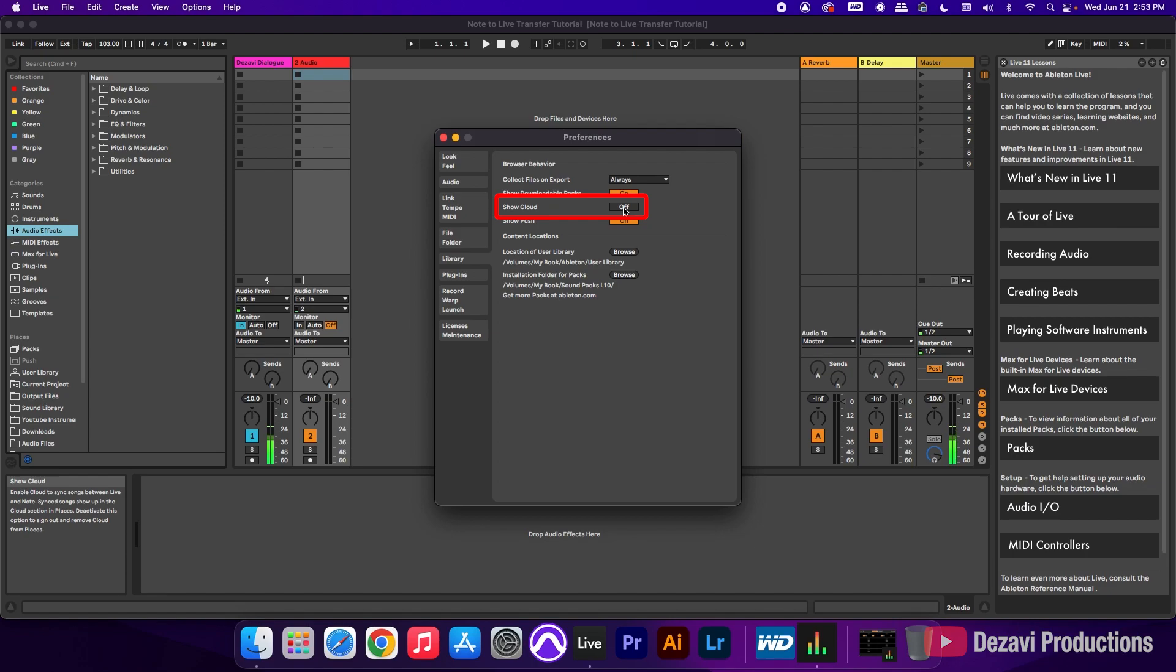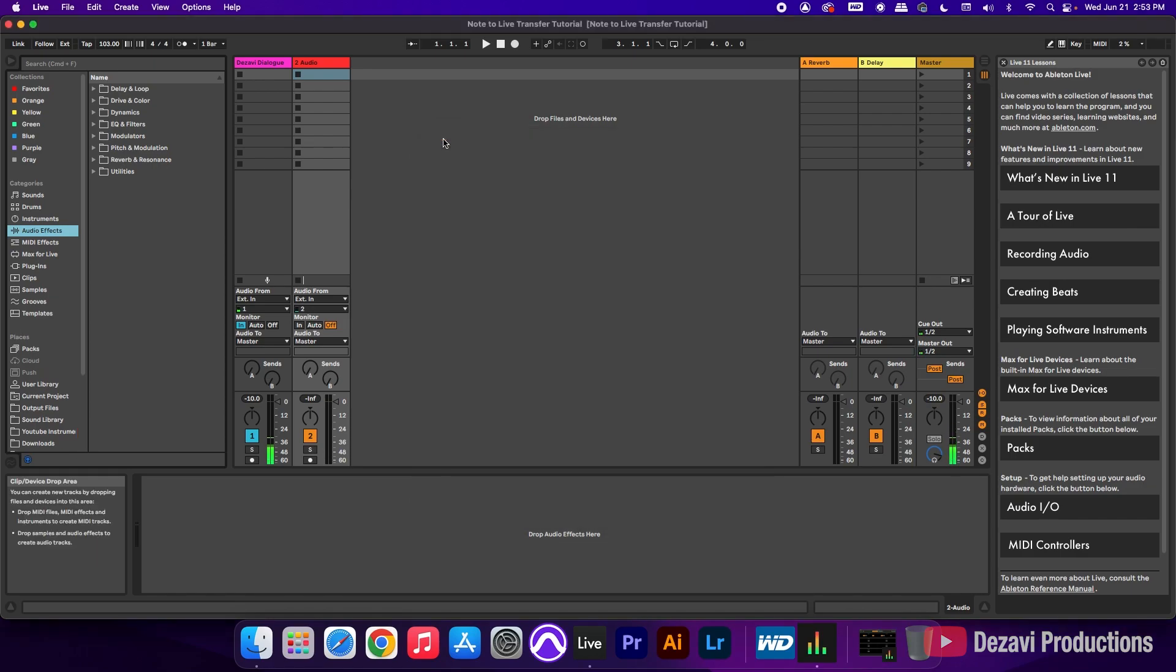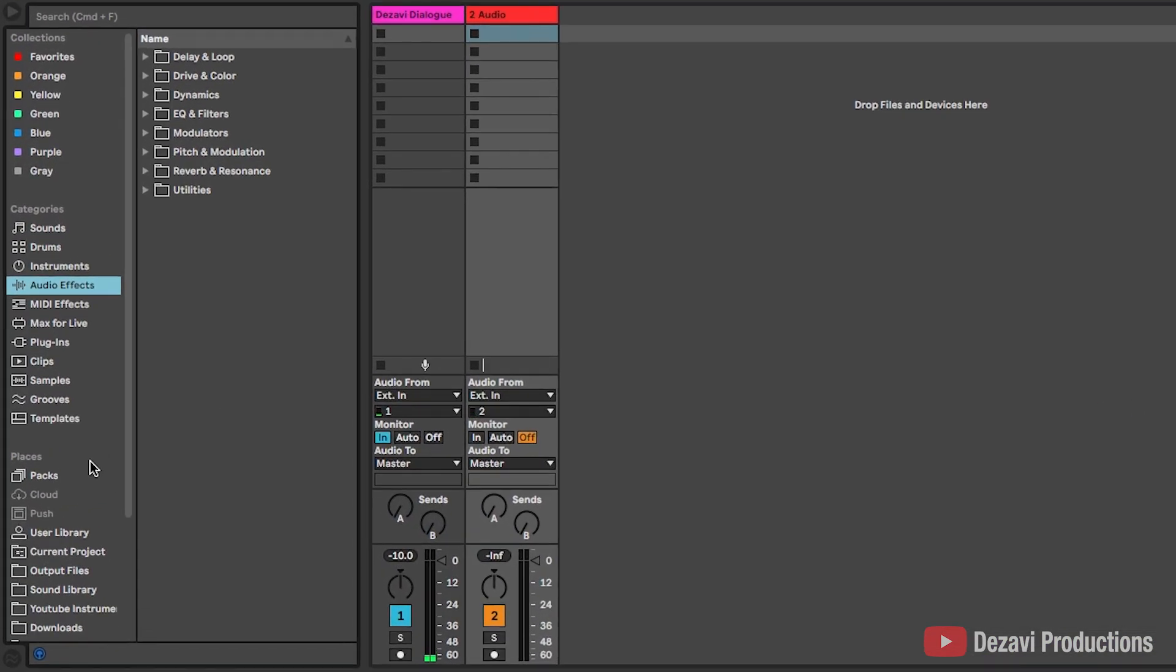And as we turn it on, notice how inside of places, there's going to be a word that pops up that says cloud. So let's turn this on. We're going to close preferences. We're going to go to places, and we're going to see here the word that says cloud.